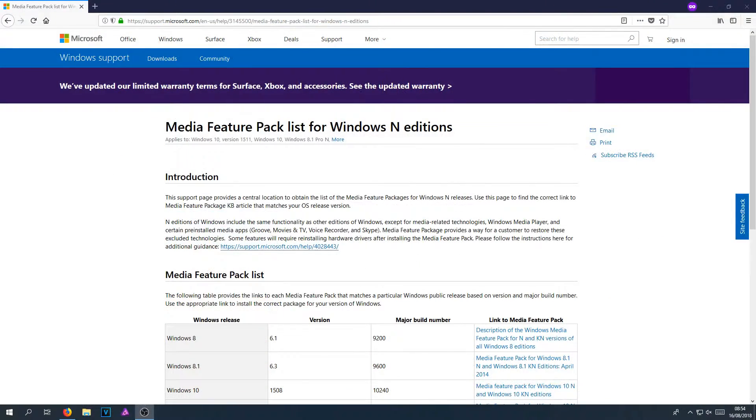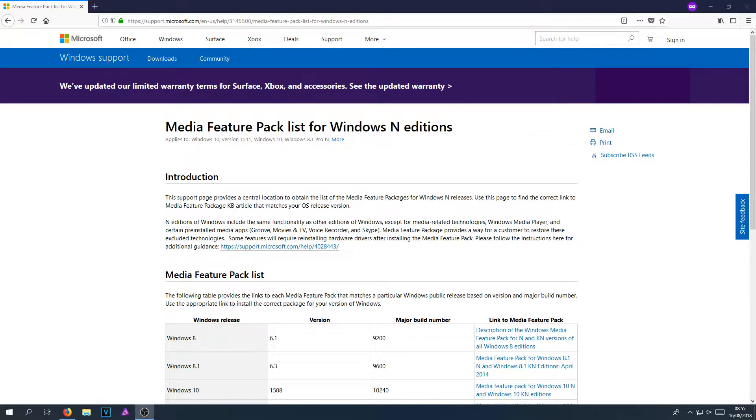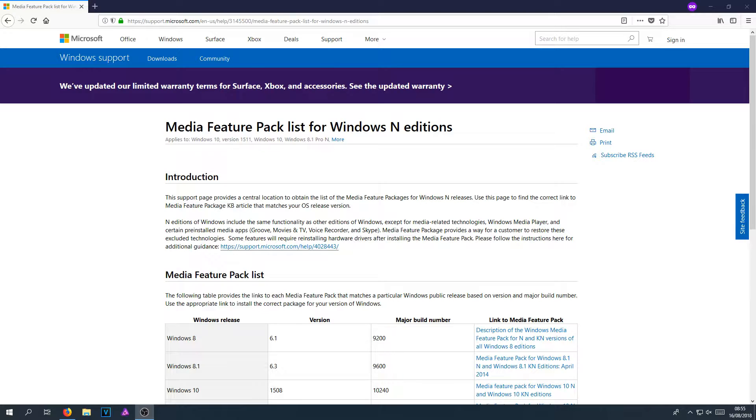In today's video, I will be showing you how to fix the missing audio codecs in Windows N editions. You are getting this error simply because any Windows N or KN versions do not come with Windows Media Player and other media apps such as Groove, Movies, TV, Voice Recorder, and Skype.